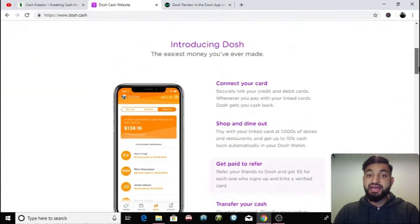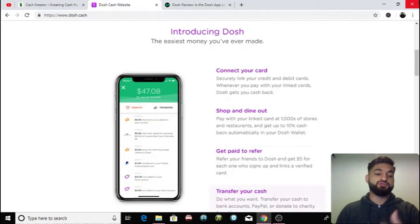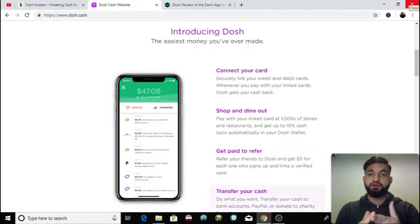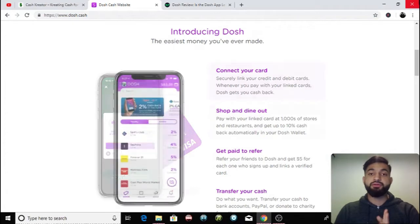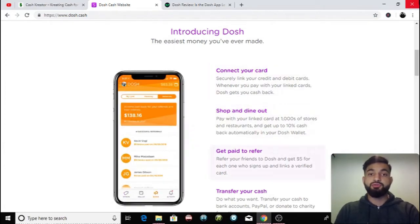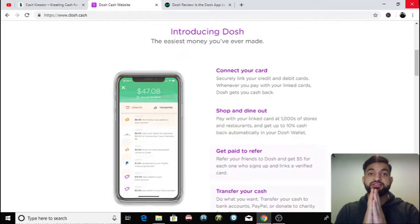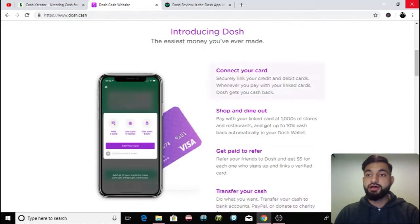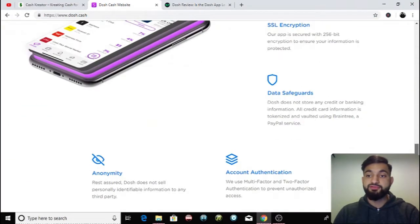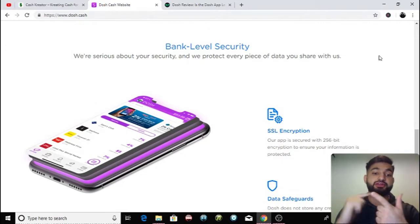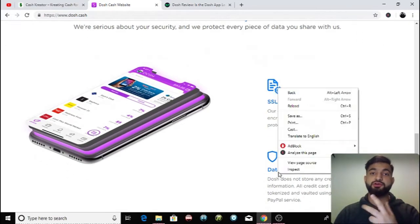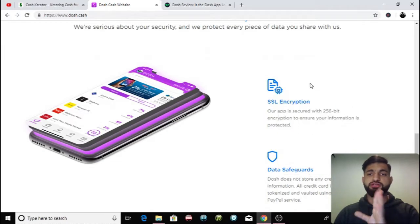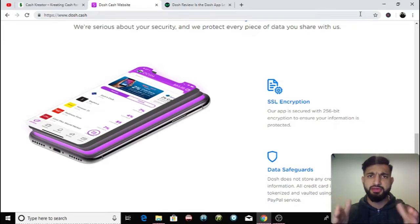So as I said, all you have to do is you connect your credit card or your debit card onto this app and then once you've done that you just make purchases in loads of different stores that are partnered with Dosh Cash and then you get a discount cash back every time you make a purchase. I do have to say that if I scroll to the bottom you can see that it's bank level security, there's SSL encryption and data safeguards. So your data and details are all safe and you can trust this app and start making those big bucks.